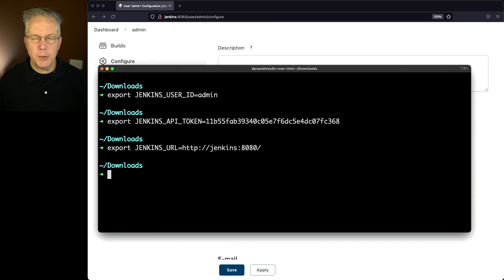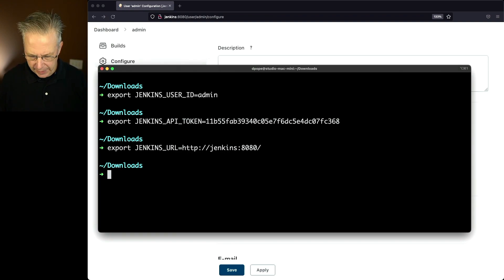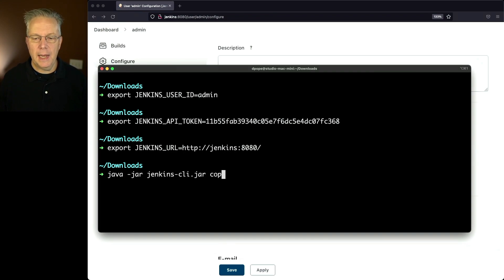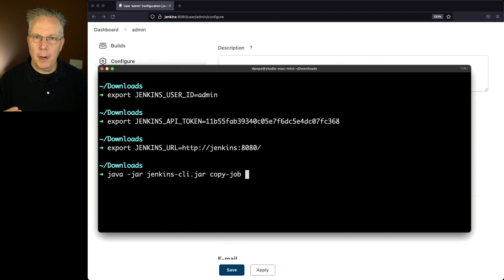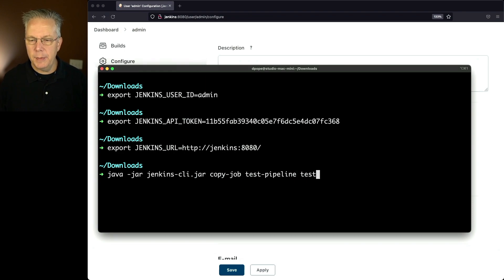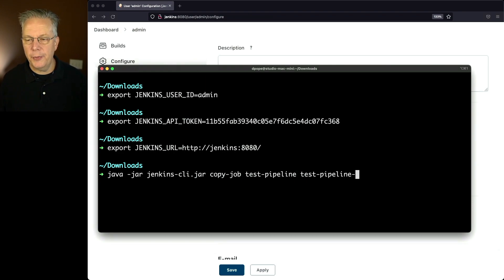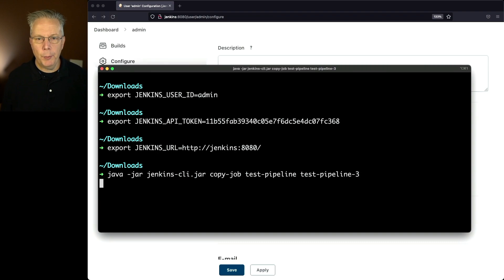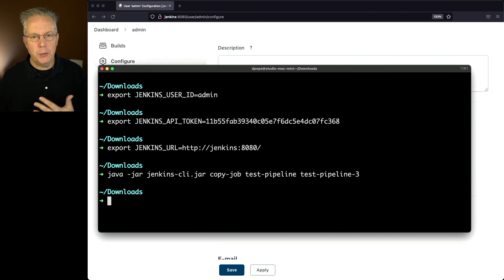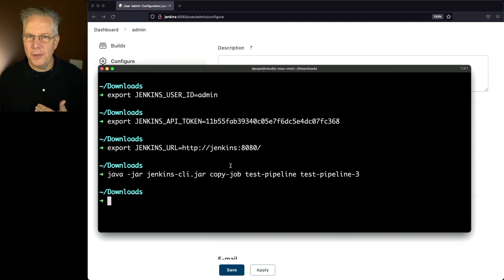Now let's go ahead and run our copy job command. So we'll say java dash jar Jenkins dash CLI dot jar copy job. We're going to copy from our original job, which is test dash pipeline. And the new name is going to be test dash pipeline dash three. So when we hit enter, it's going to copy that job, but we don't see anything in the command prompt.